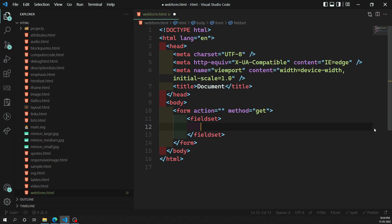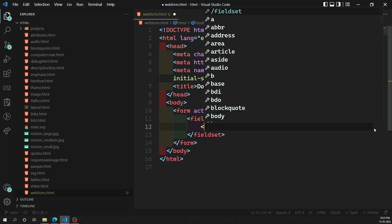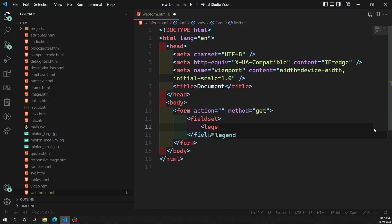Whatever form elements are there, they will be added inside the fieldset. The fieldset also has another element inside it — 'legend' — which shows the title of this form. If you want to mention the title of the form, you mention it using the legend element.